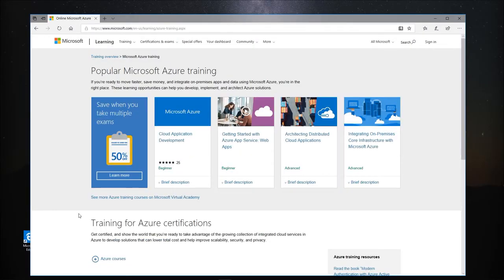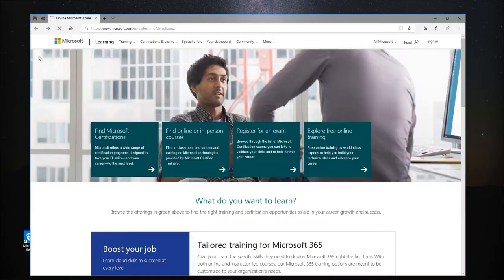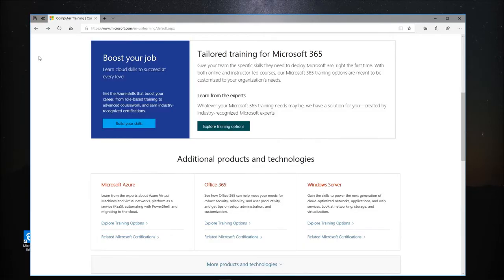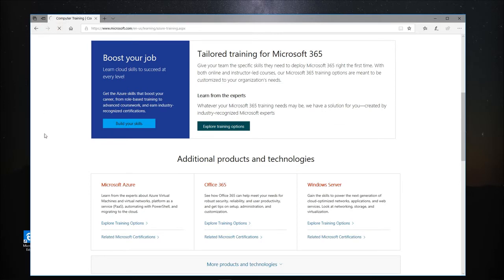If we want to go back to the previous page, we can use the Back button at the top left corner of the browser. To navigate forward to the last page we were on, we can use the Forward button.